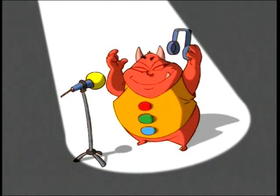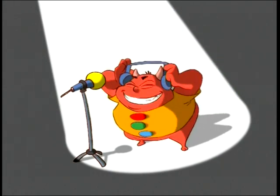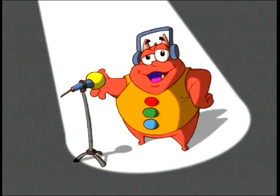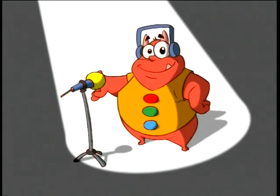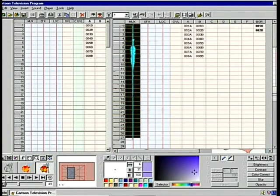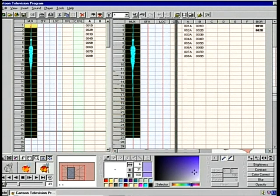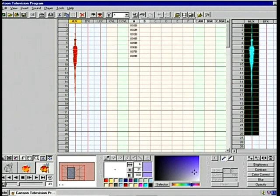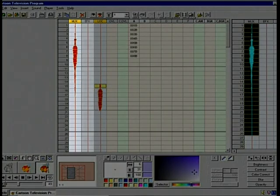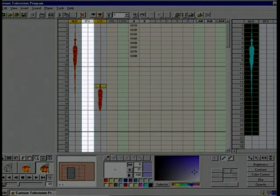CTP allows you to capture any sound from any source — microphone, CD, DAT or cassette. In the same way that the image is captured in the storage sheet, it is transferred to the exposure sheet and edited to fit with the animation, with three different and independent levels: music, effects and dialogue.